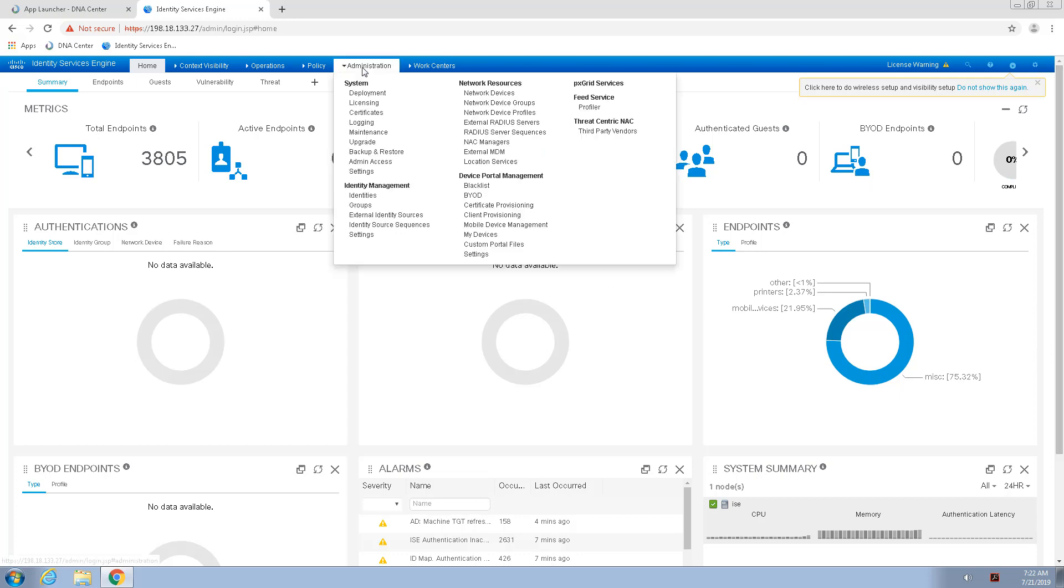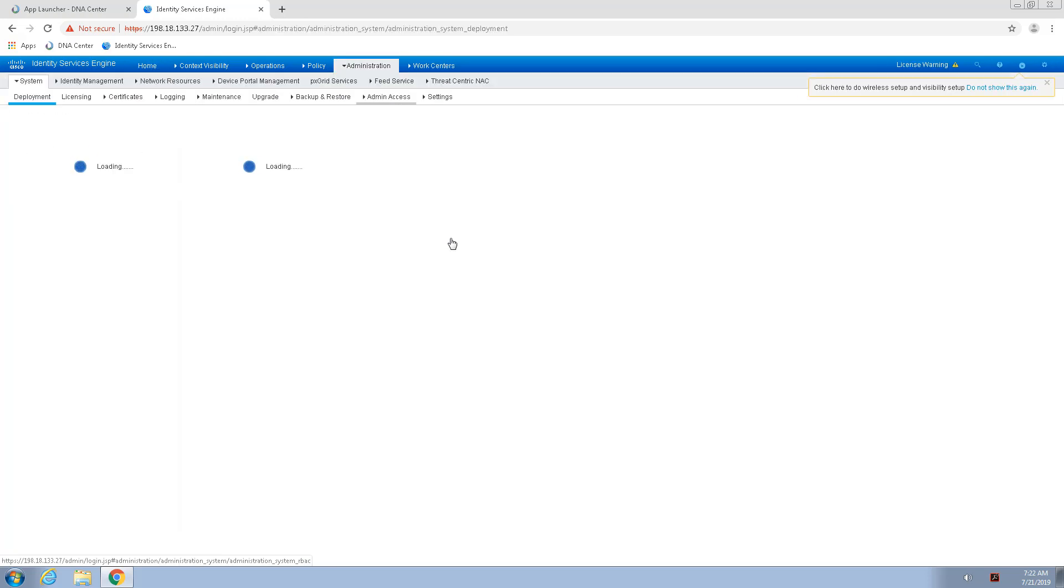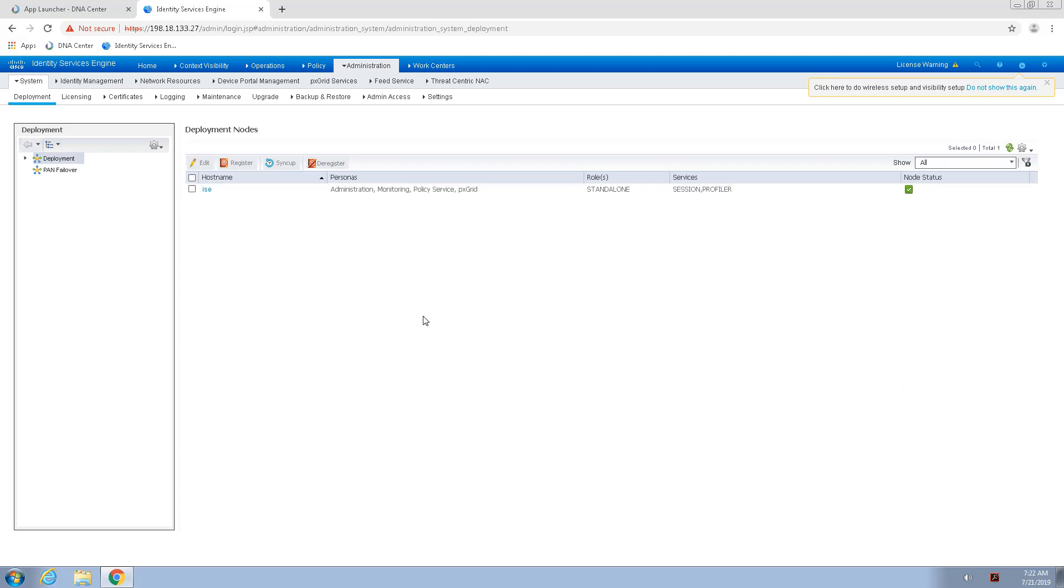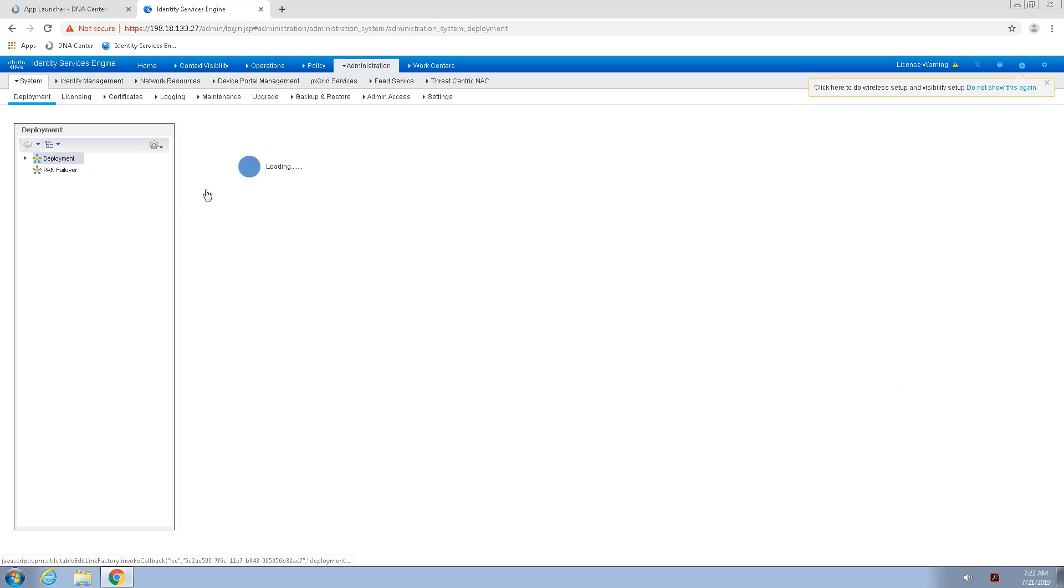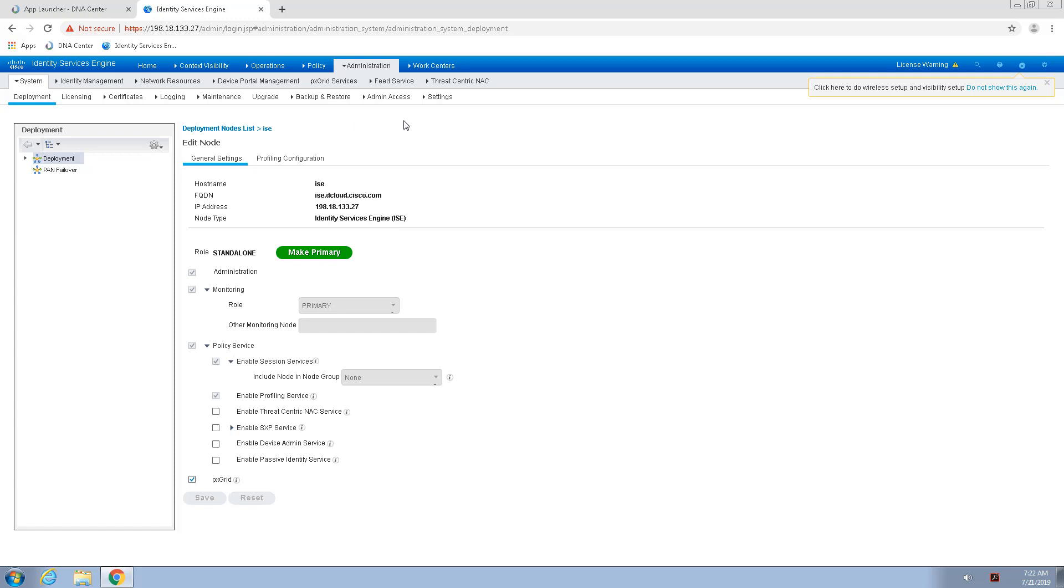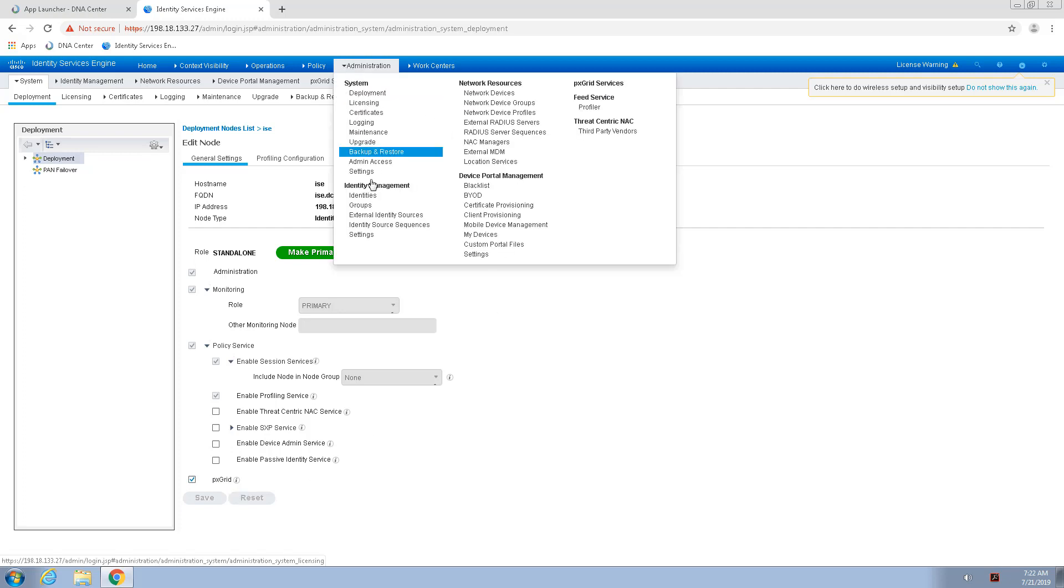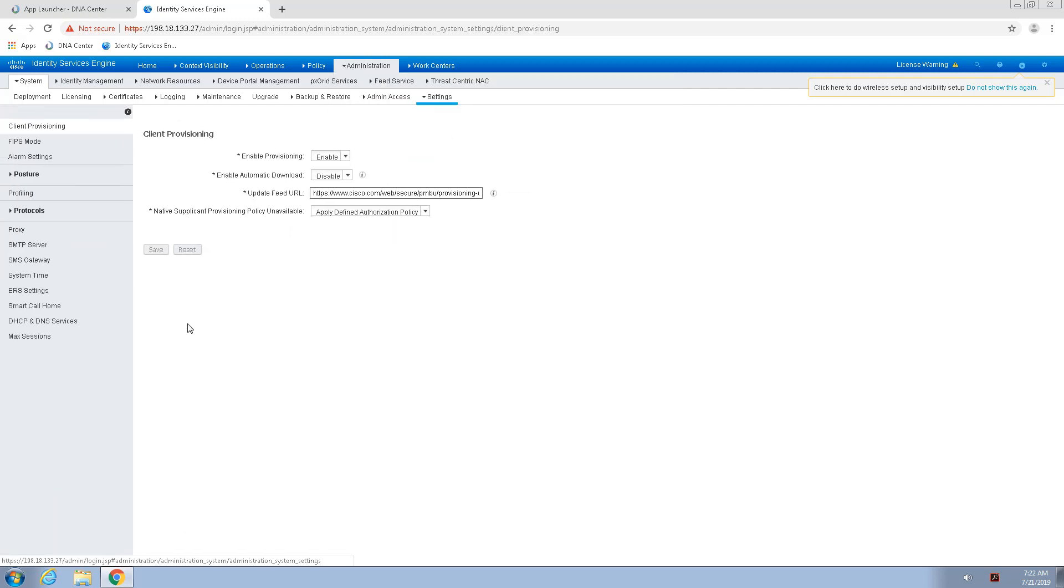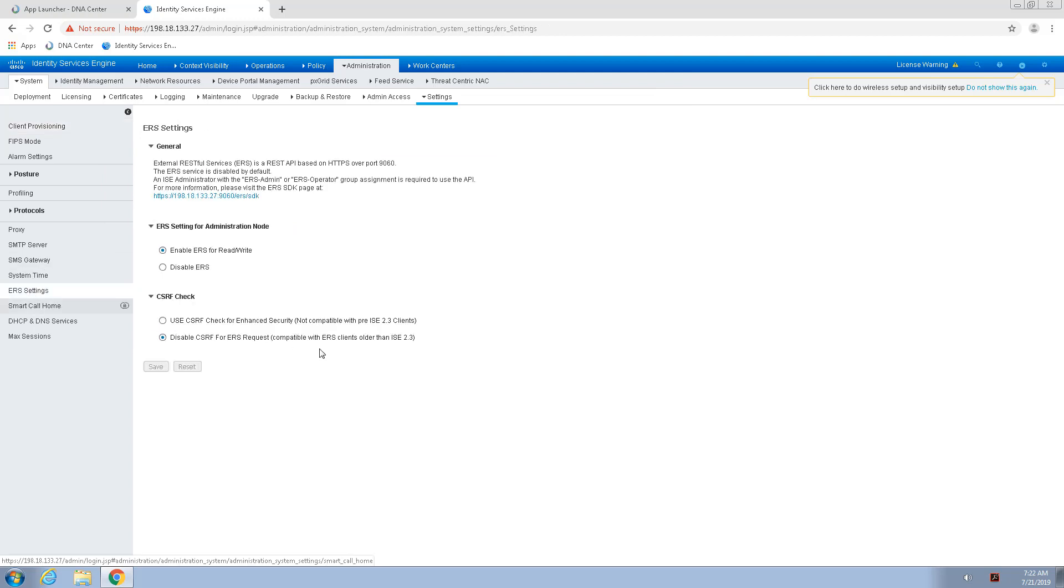Next, I'm going to check that the PX Grid Services as well as ERS Services are enabled. So, I go to the Administration System, and I can see here below that the PX Grid Services is enabled. Next, I want to check that ERS API Services has been enabled, and I'll go here under ERS Settings, and I can see that it has been enabled.